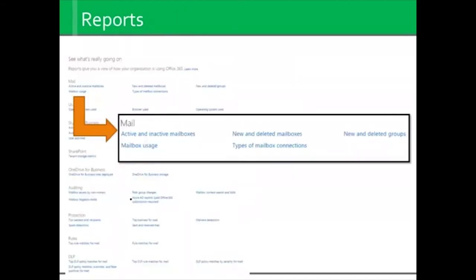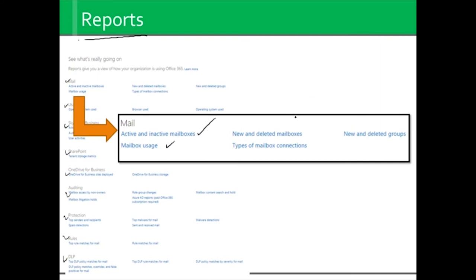The administrative console also has a lot in the way of reports. Reports are great — they just tell you what's going on without much effort. Following through reports, you'll see multiple categories. I happen to pull out mail because it's the most common. What's active and inactive? For example, the person that demanded an Office 365 address and never used it. What's the usage going to be? What about new or deleted mailboxes? What types of mailboxes? And the same thing with groups. There are some good reports in there if you're trying to dig for information.